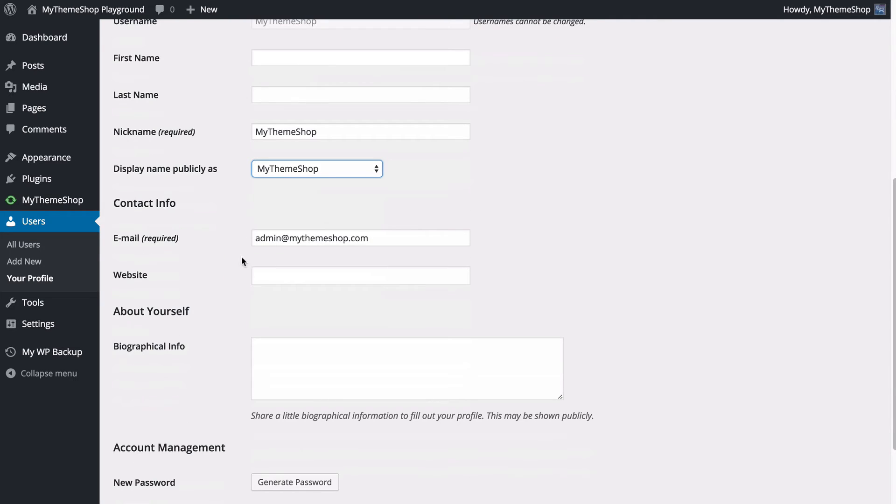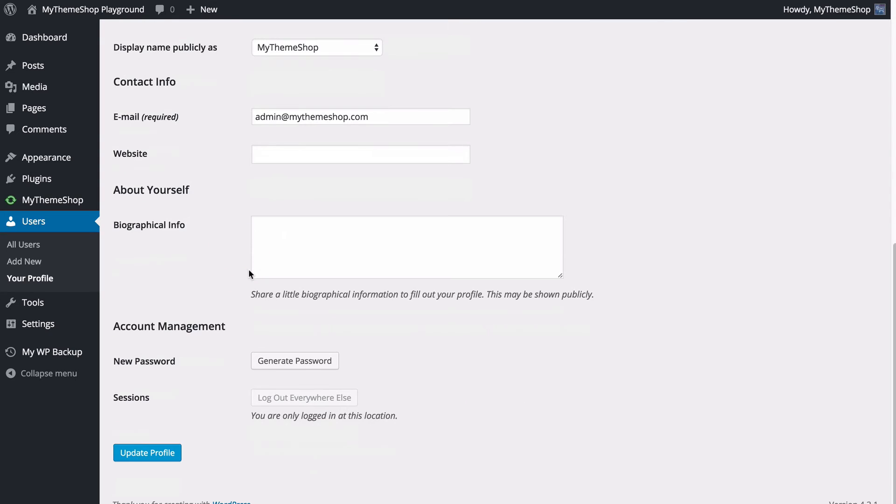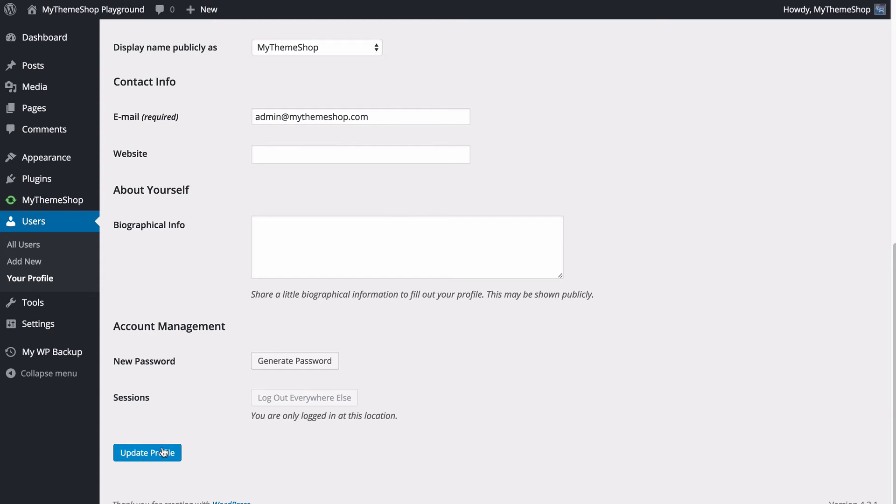You've got your email address, your website, as well as some biographical info if you'd like to add that. On certain themes, that's going to display publicly, such as at the end of posts. You can also generate a new password, and if you have multiple people logged in, then you can log everyone else out.